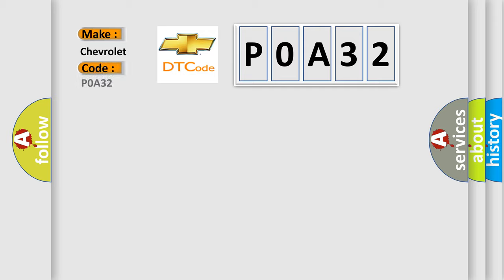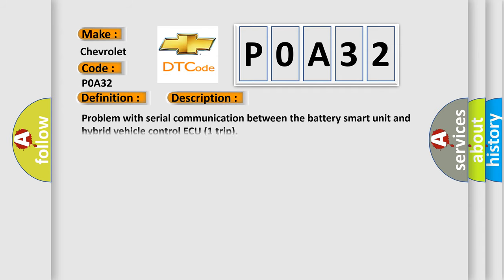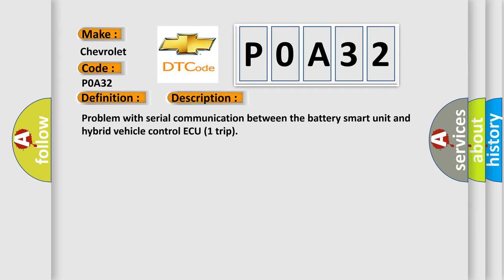The basic definition is battery observation communication circuit malfunction. And now this is a short description of this DTC code: Problem with serial communication between the battery smart unit and hybrid vehicle control AQ1 trip.